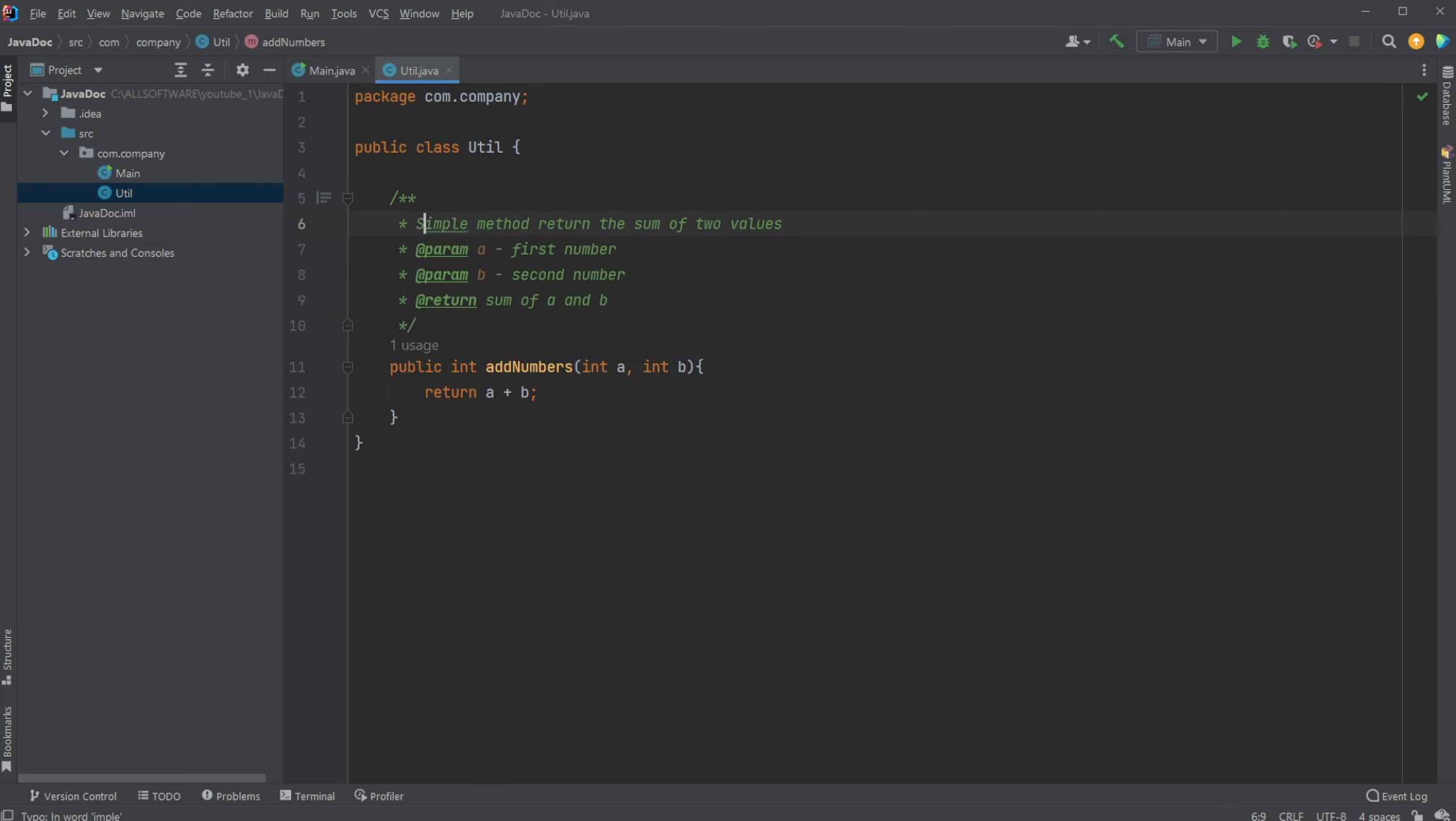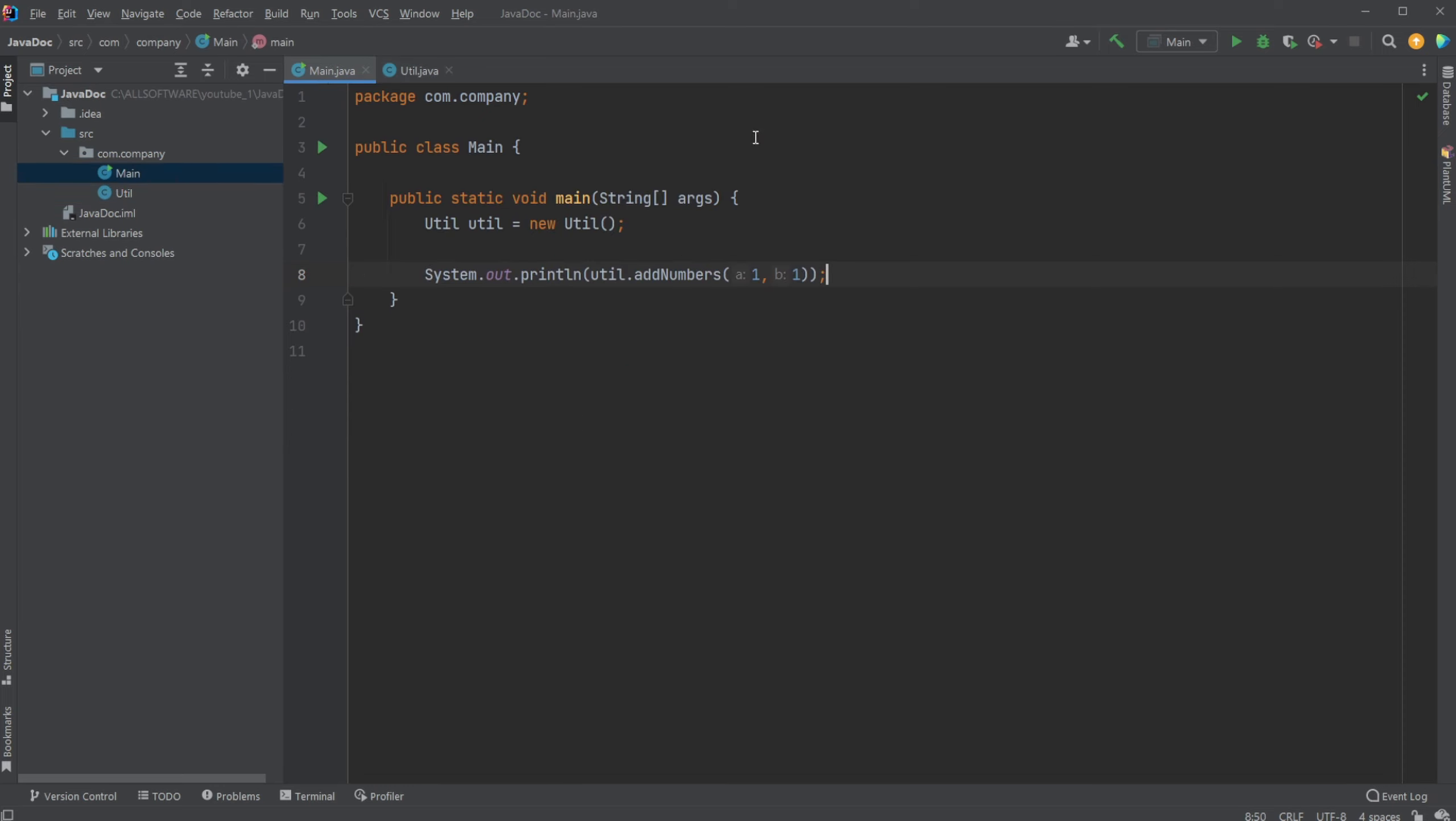And what makes this comment, JavaDoc, more powerful and more interesting than just doing a normal comment is that if, for example, we're in some other class, we now have created this util object, and we would actually like to use it. For example, we'd like to print to the console the sum of these two numbers, and we then use our util.addNumbers.